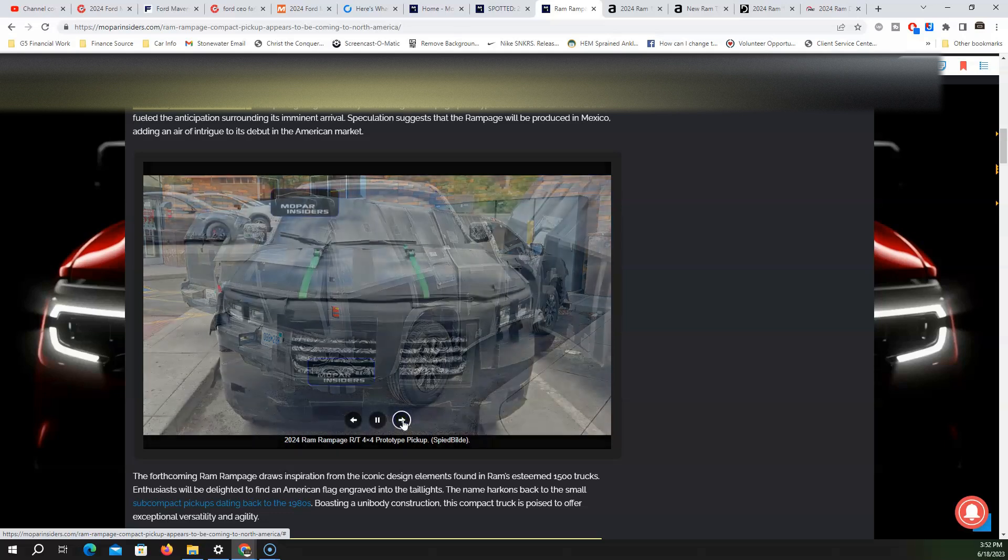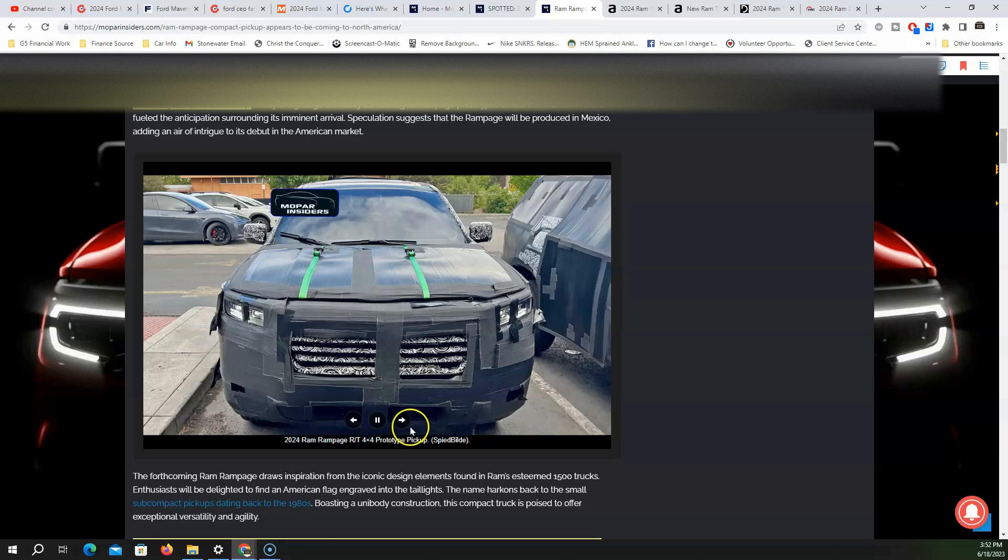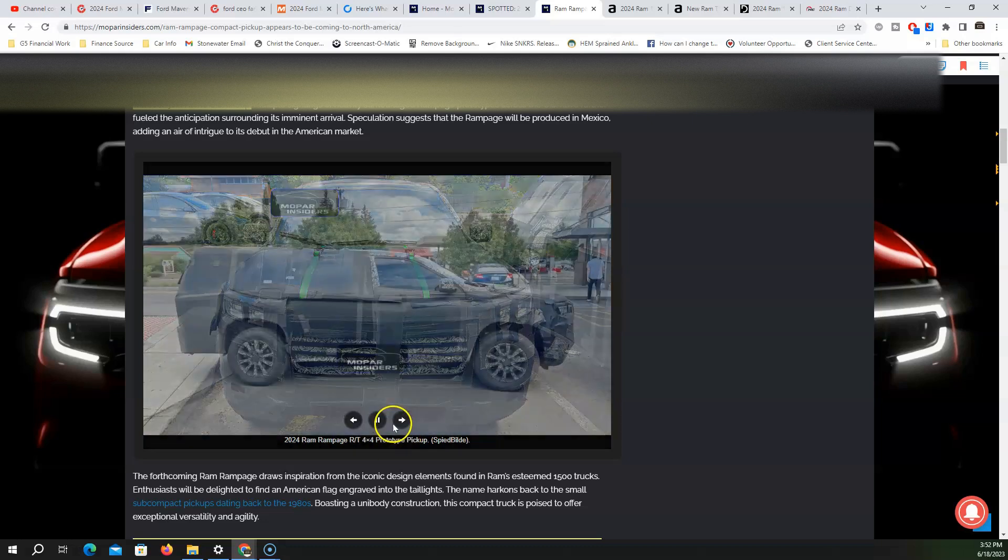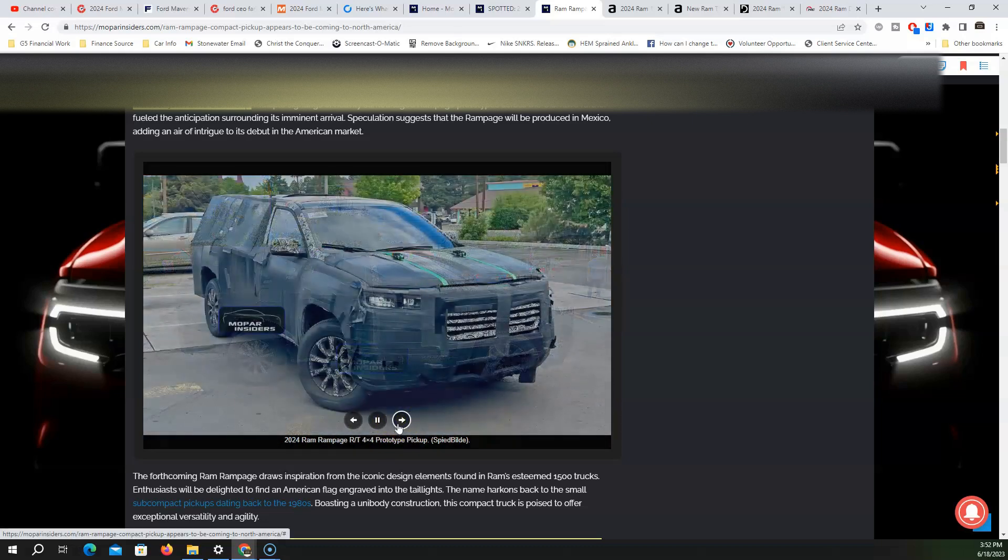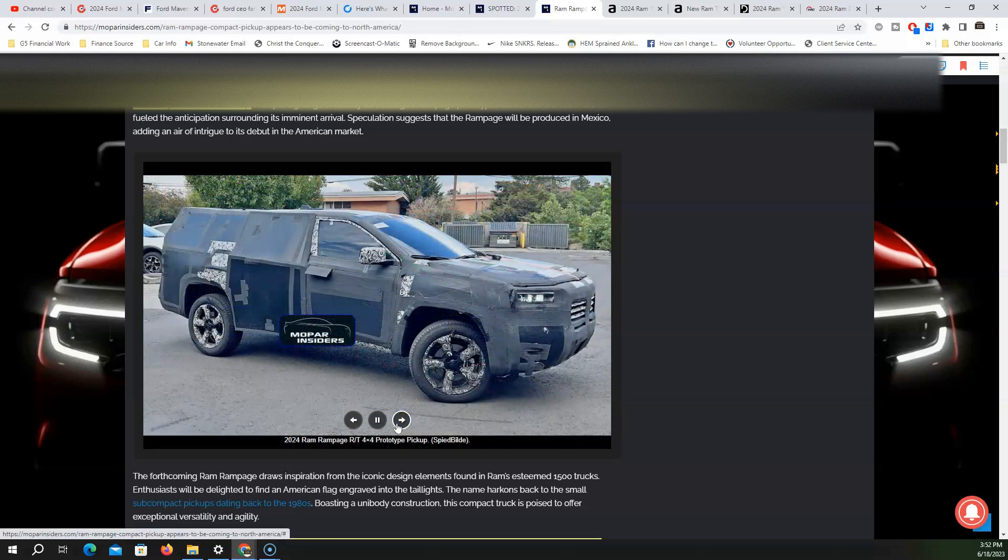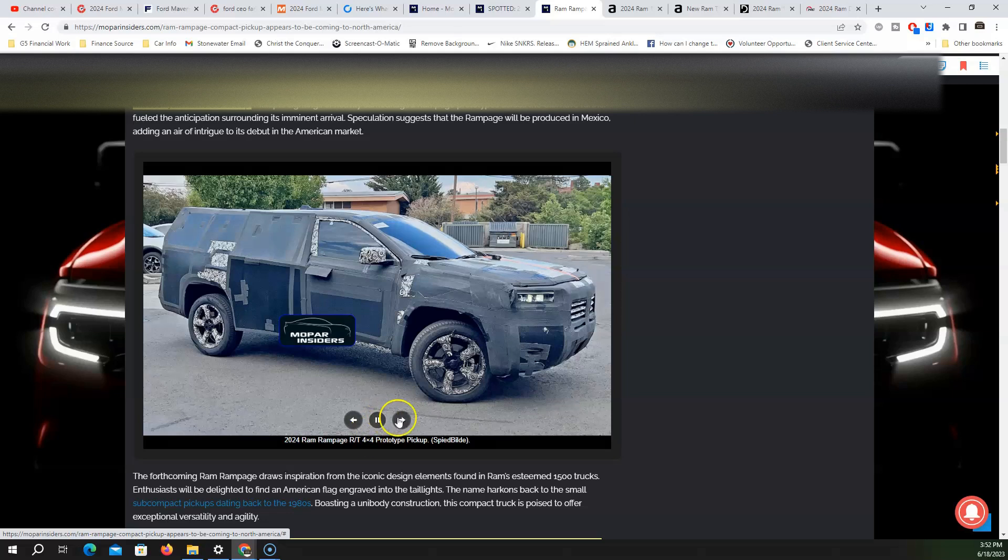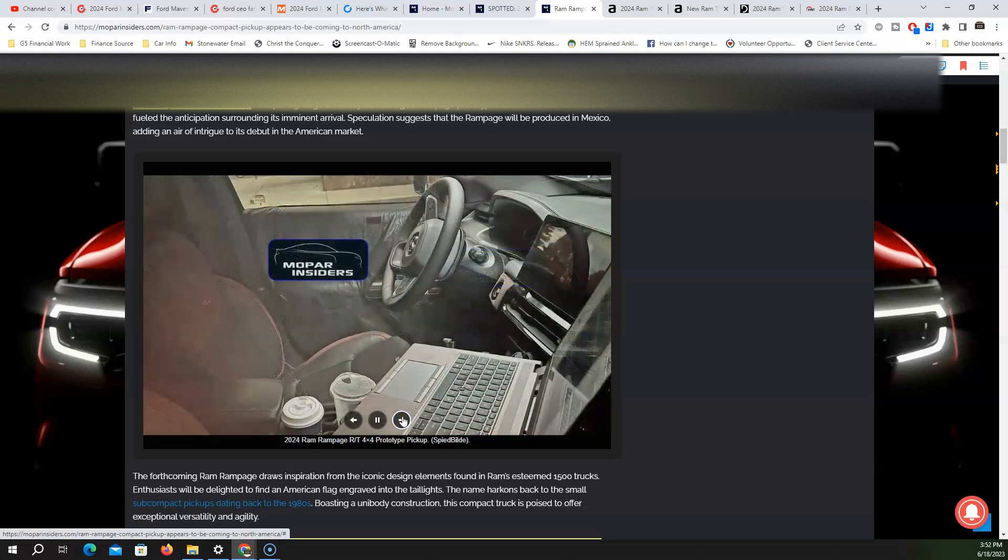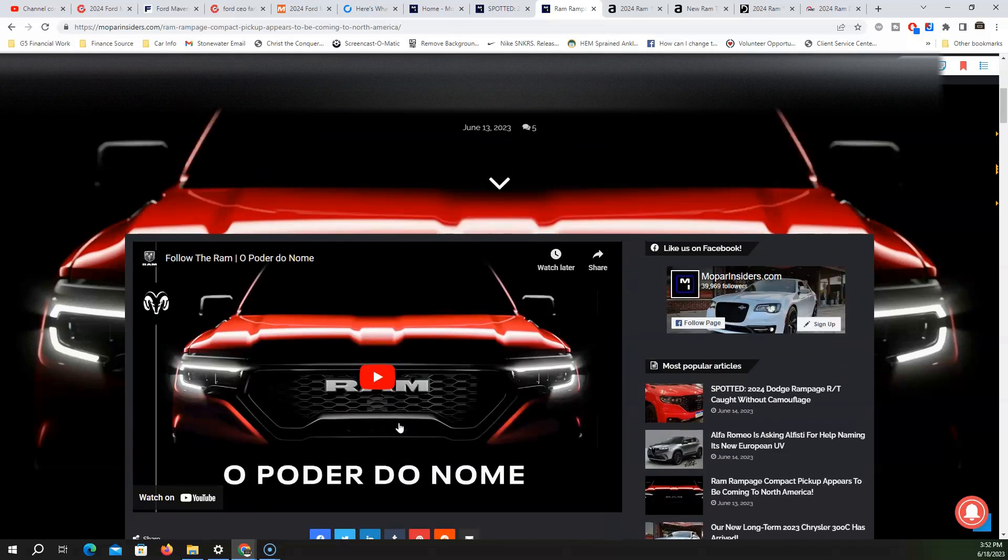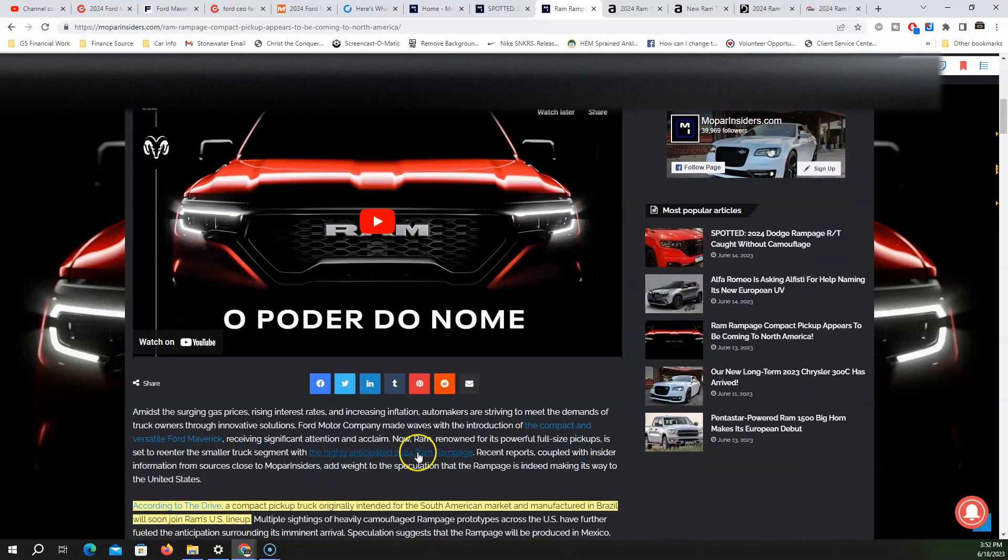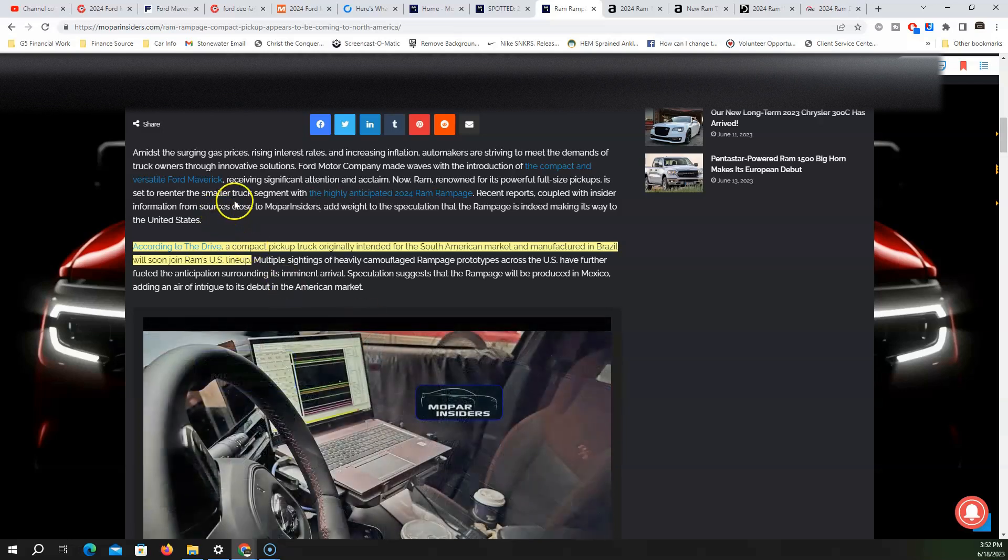I believe if Ram does release a midsize pickup truck, it will essentially be this unibody, same as the Maverick. They may name it Dakota. I'm not sure if they're going to name it Rampage like they do in South America. But I see people being gravitated to it more by it being called Dakota because they're more familiar with it.